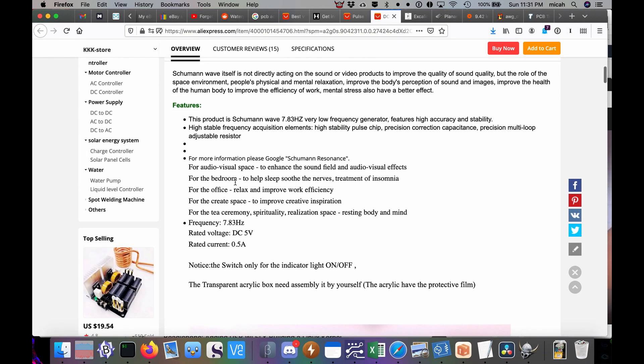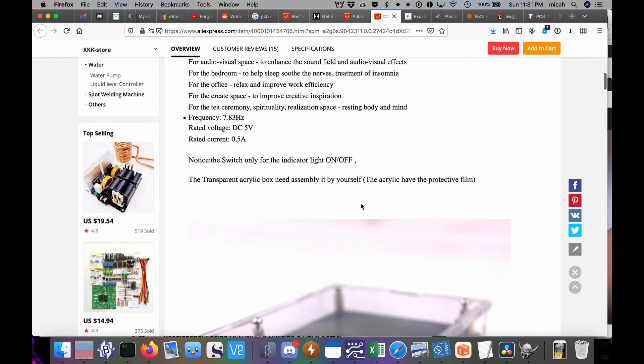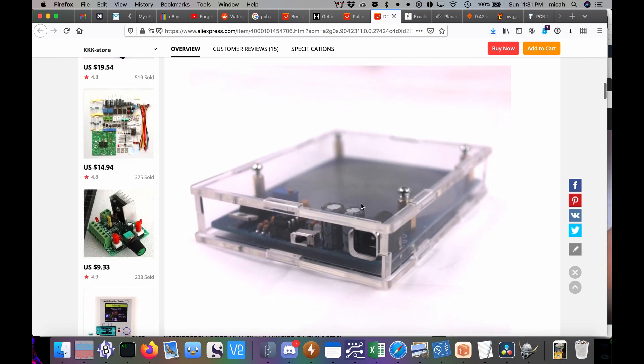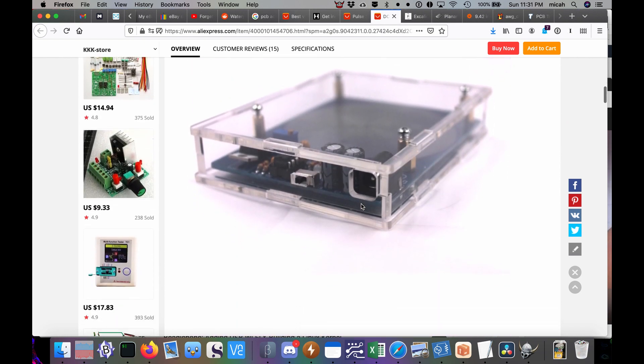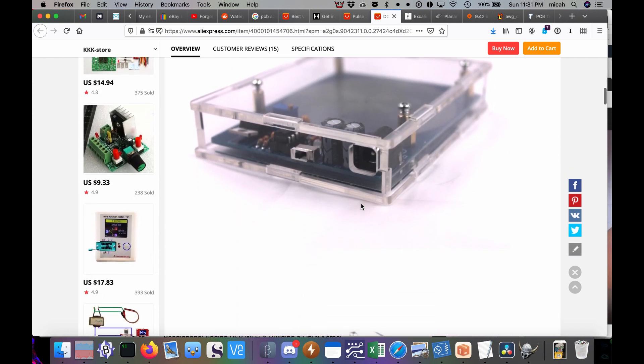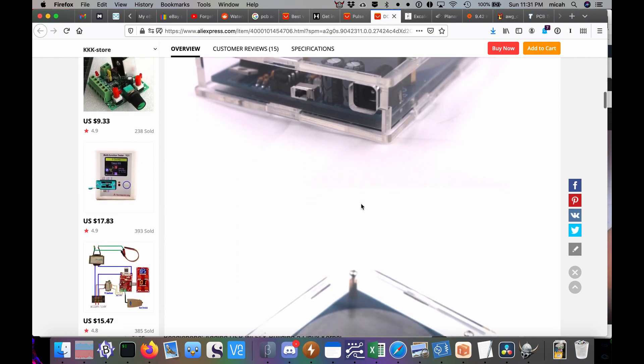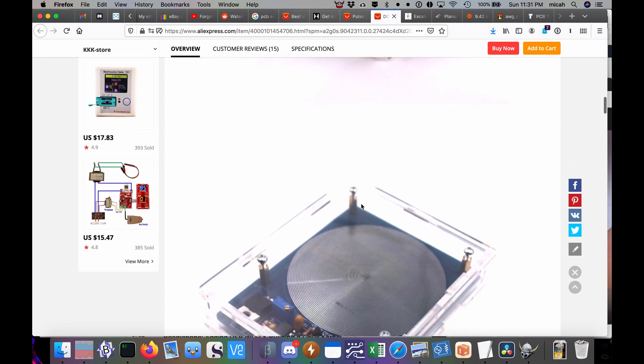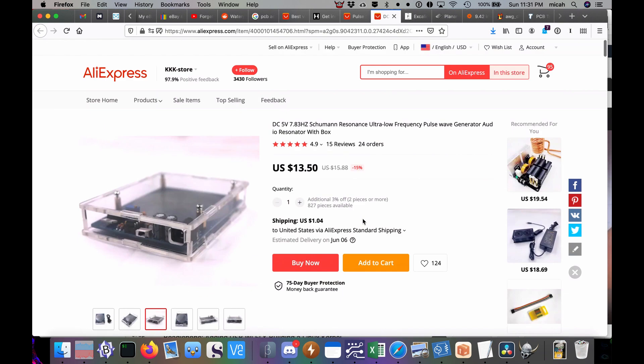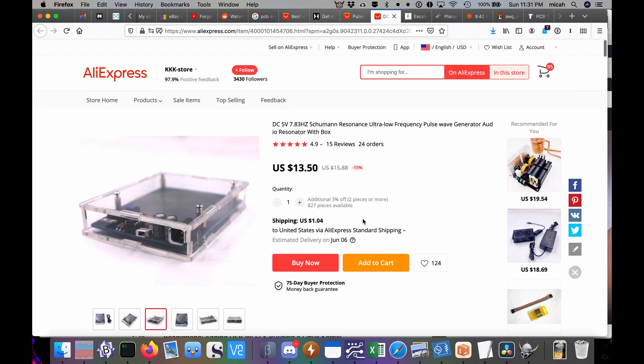This one here has a little bit more flowery description. For the bedroom to help sleep, soothe the nerves, treatment of insomnia. For the office, relax and improve work efficiency. For the creative space to improve creative inspiration. I think we get the picture. It's one of these woo-woo devices. You plug it in and good stuff is somehow supposed to happen. But why? Why would people think that's even the case? What's the deal with 7.83 Hertz and what's Schumann resonance anyway?